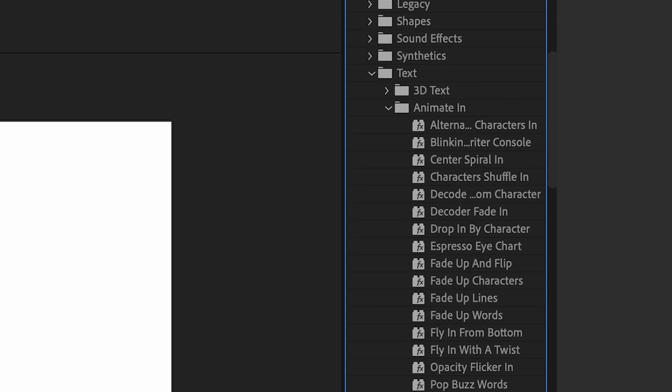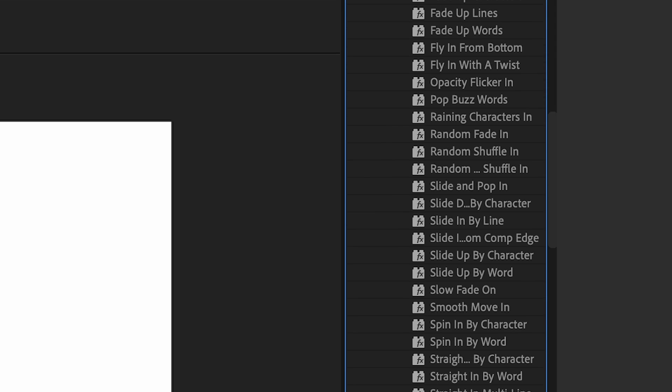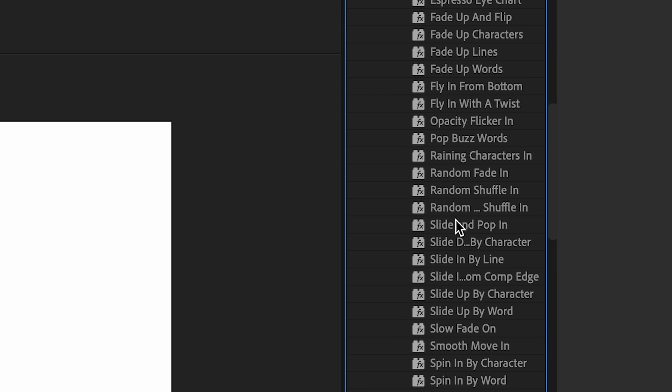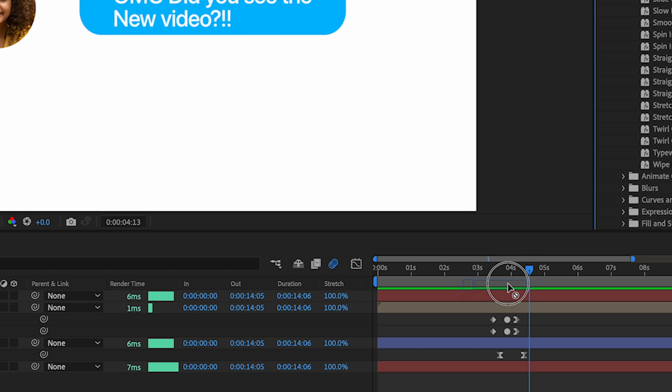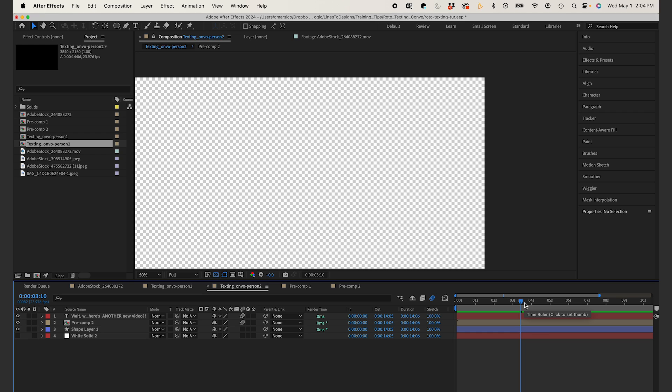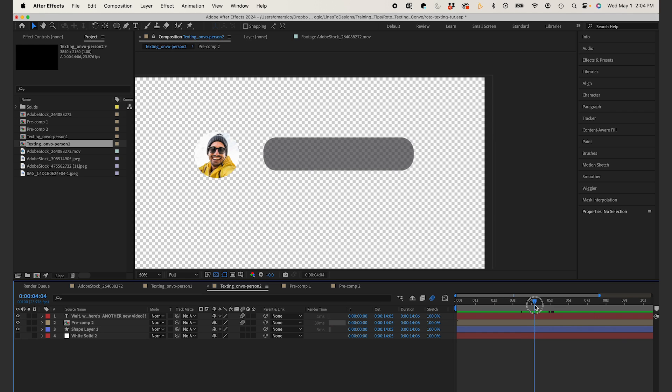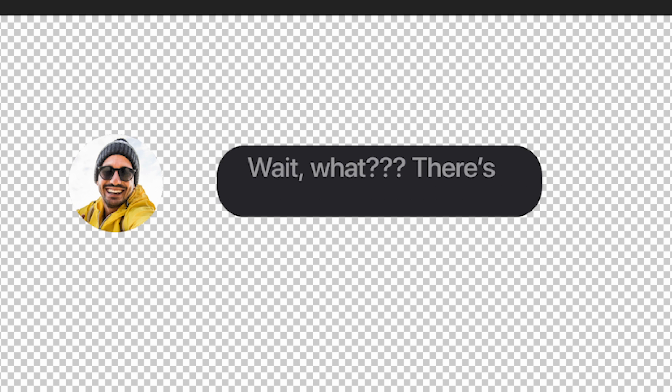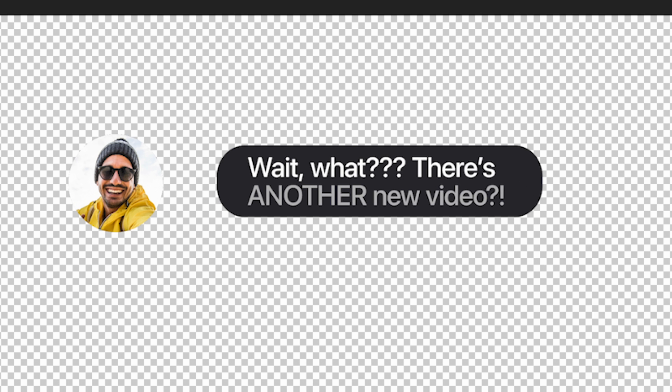For my text layer, I'm going to use one of the built-in presets for text. I'll use fade up lines. I'll just drag this onto my text layer. And here's my final animation after a few tweaks. And I'll use this as a template and create my alternate character's text.